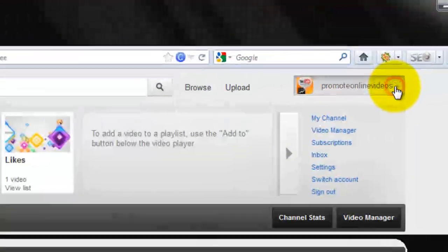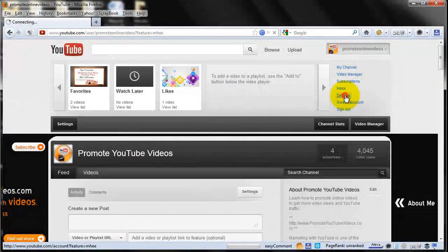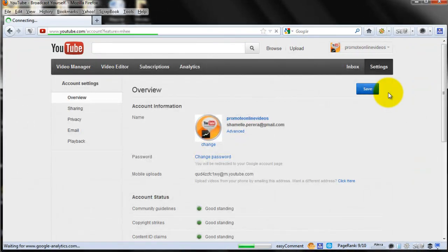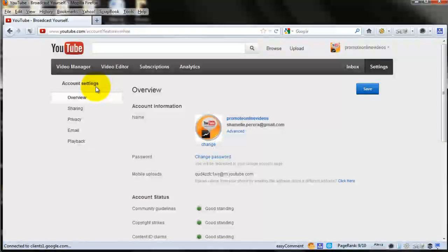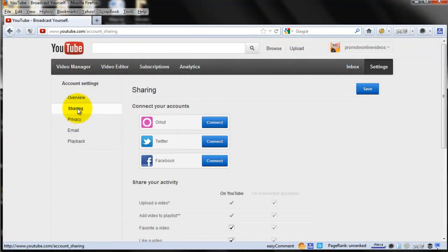First of all, log in to your YouTube account and then on the right hand side, you will see settings. Just click that and then you will see the account settings. Go to sharing.